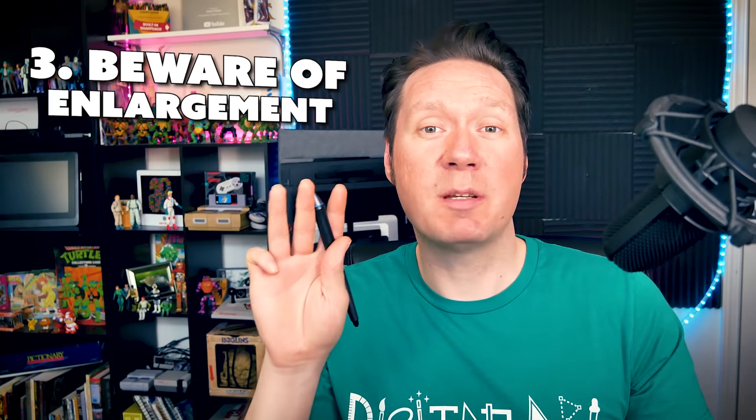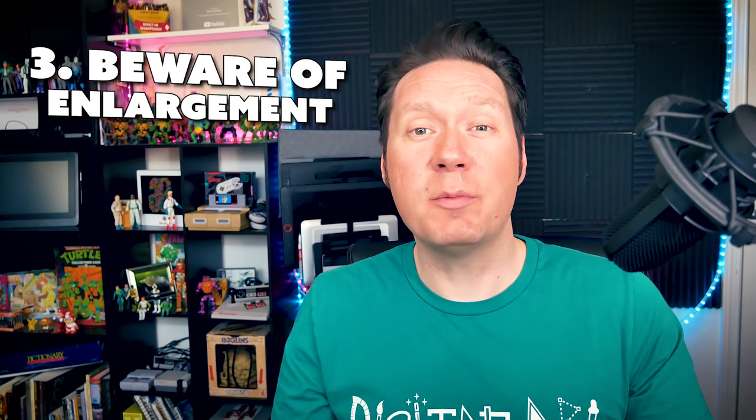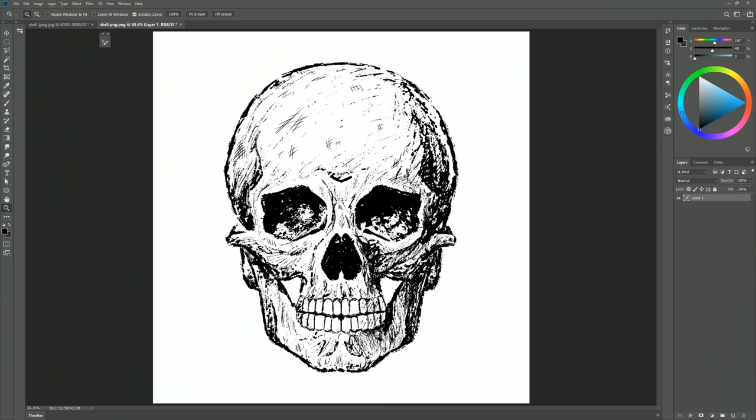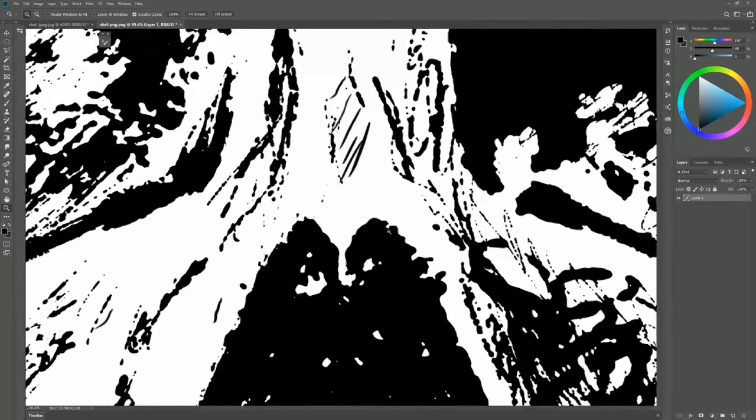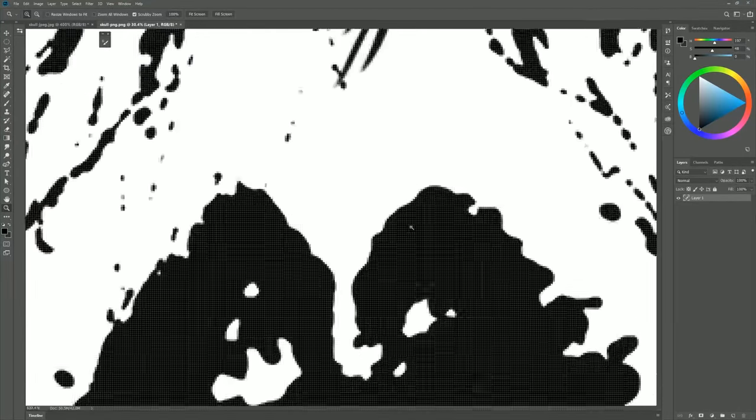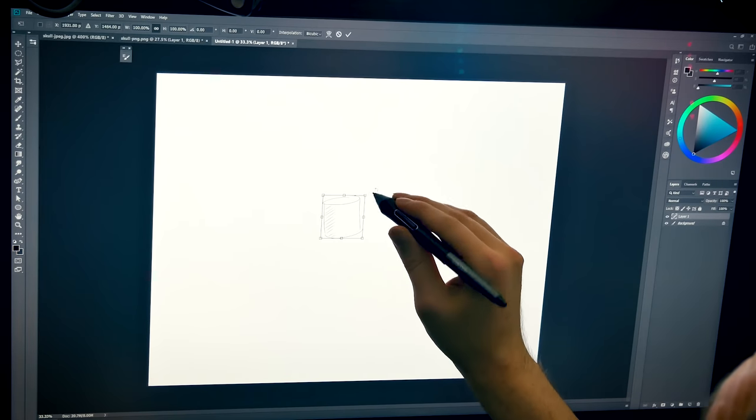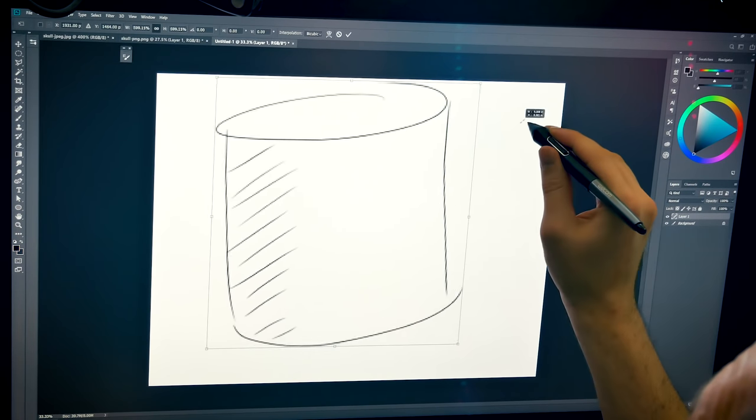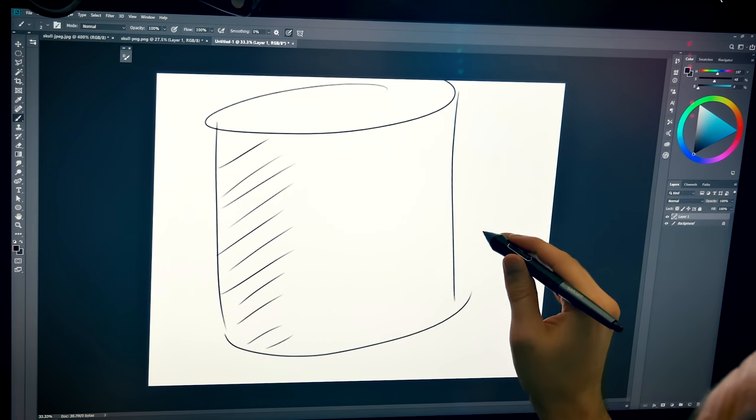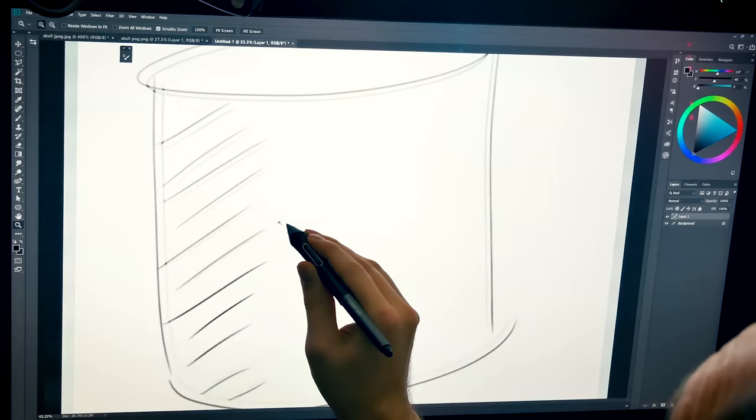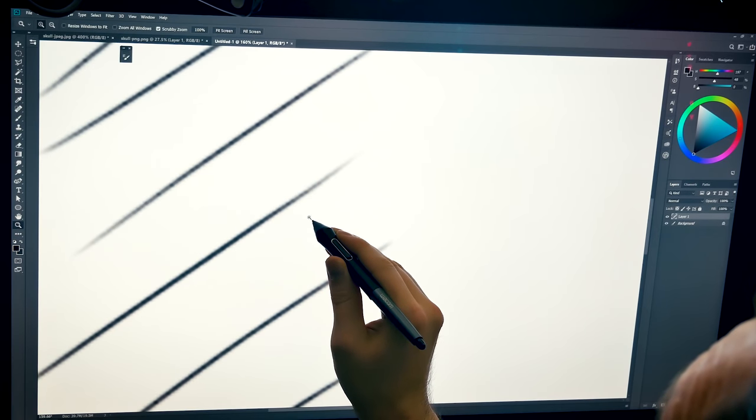Tip number three is to beware of too much enlargement. Zooming into an image past 100% will cause jagged lines because the image's pixels are being viewed from closer. Likewise, enlarging an image beyond 100% is going to cause jagged edges too, because you're inflating the pixels and making them bigger.